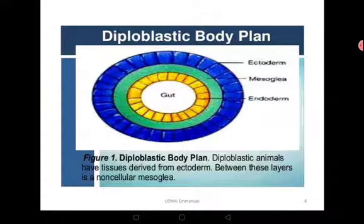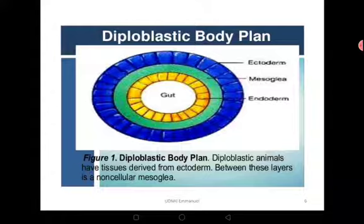So their body tissue looks like this. They have the outer germ layer called the ectoderm, then they have the inner germ layer called the endoderm, and then in between the two they have the mesoglea, which is largely acellular. They don't have cells there, but if cells are present, they could be cells that migrated from any of the other two germ layers.